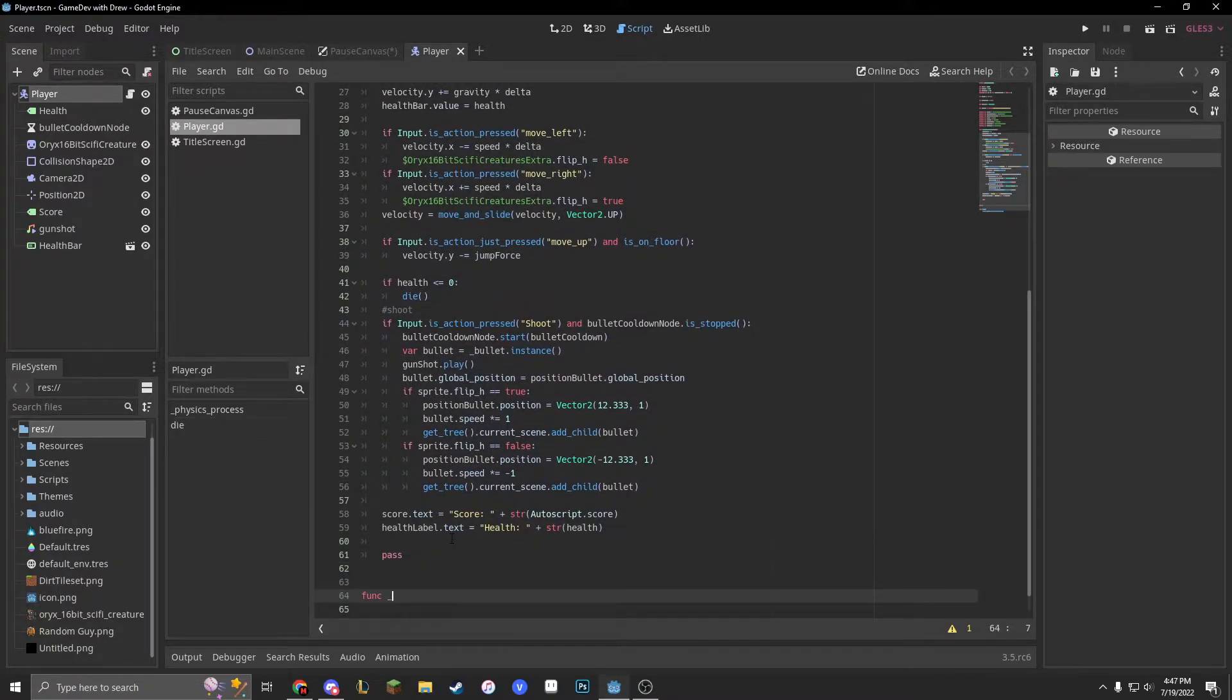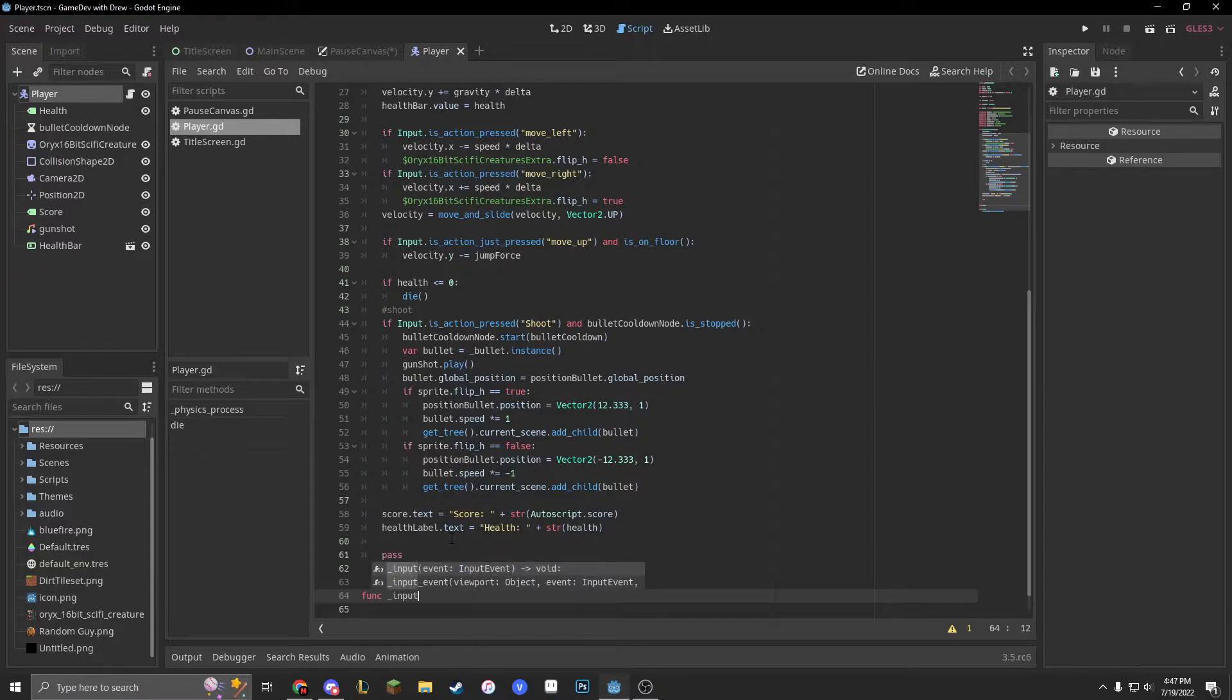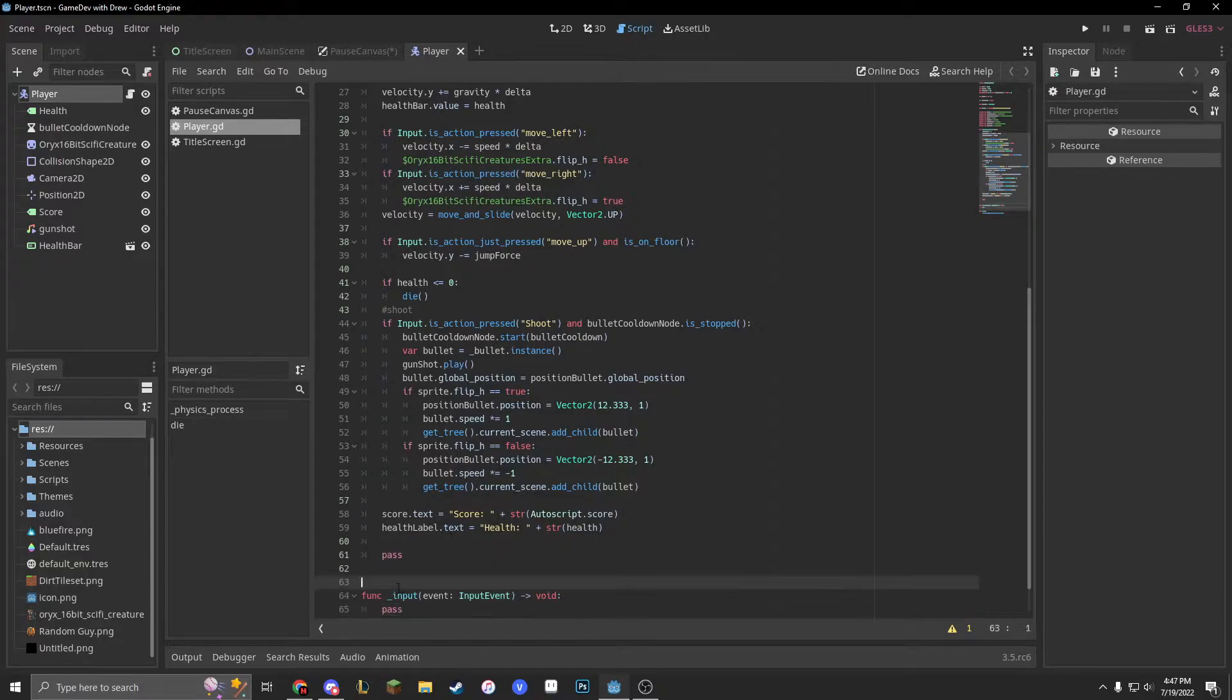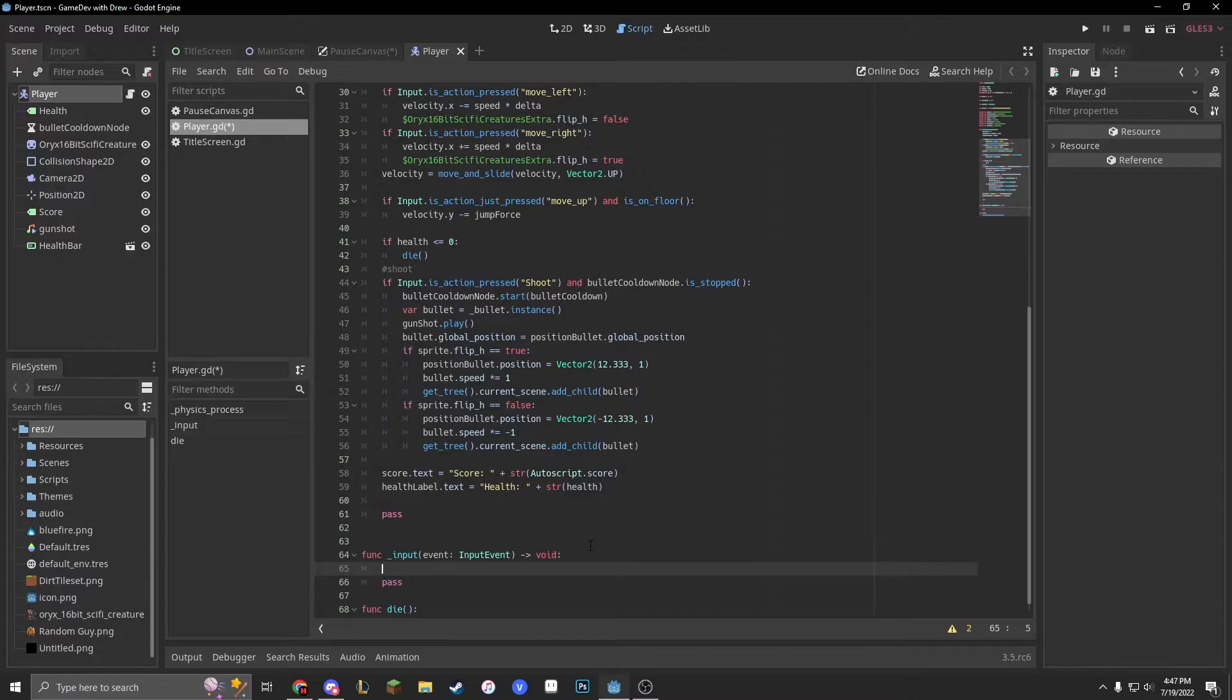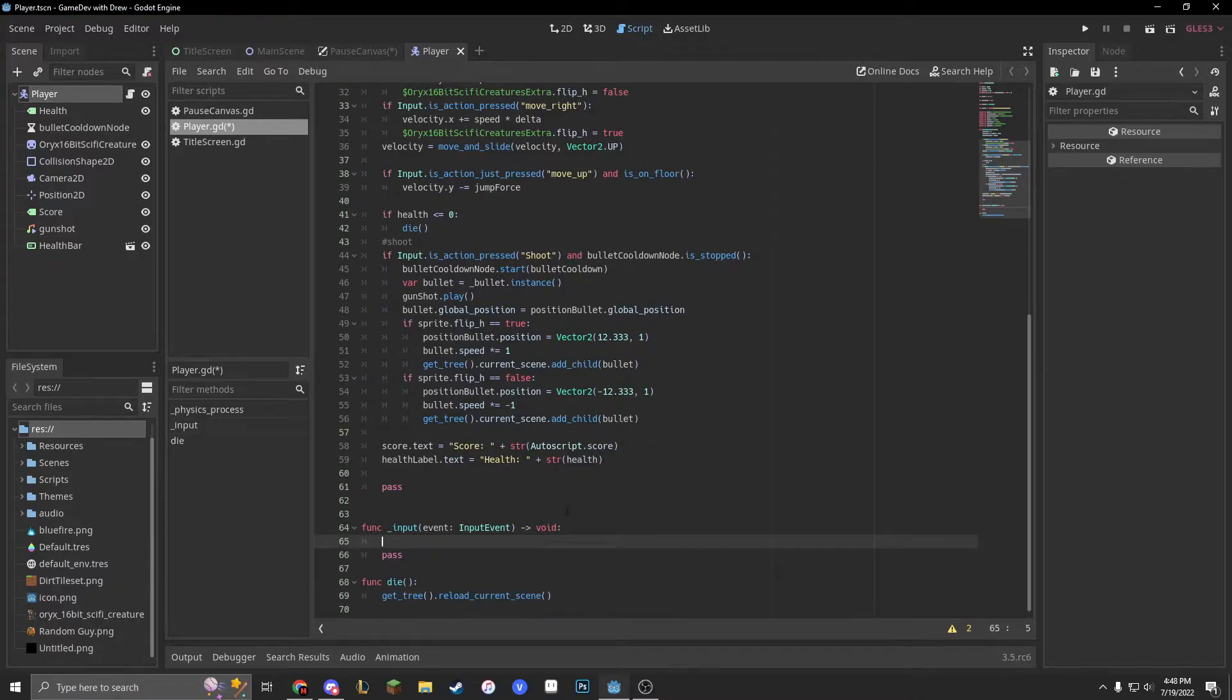with func underscore input event. Remember, as I said last episode, this stuff doesn't matter. Go check out last episode if you want to see how to do a pause menu.